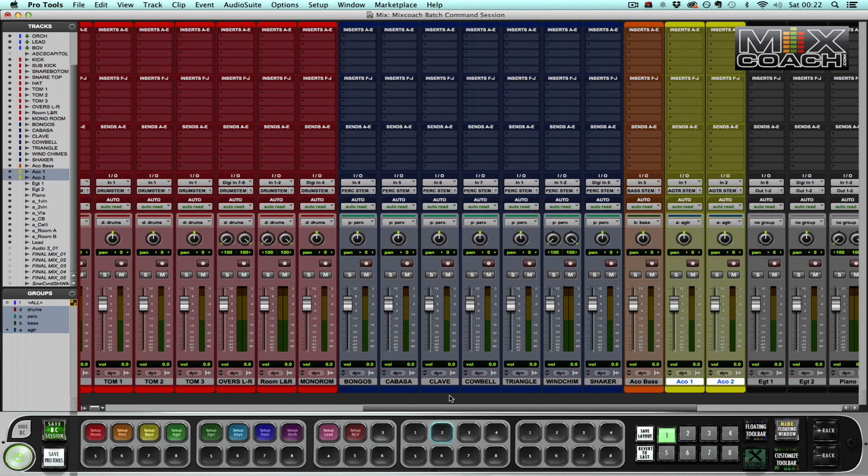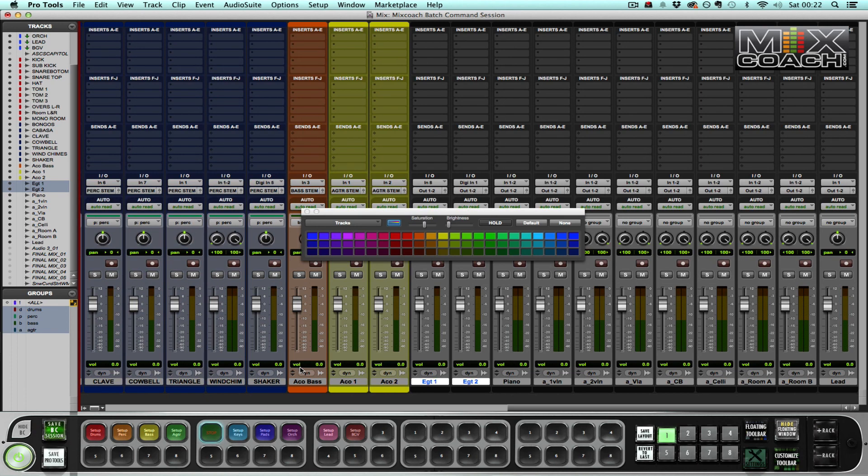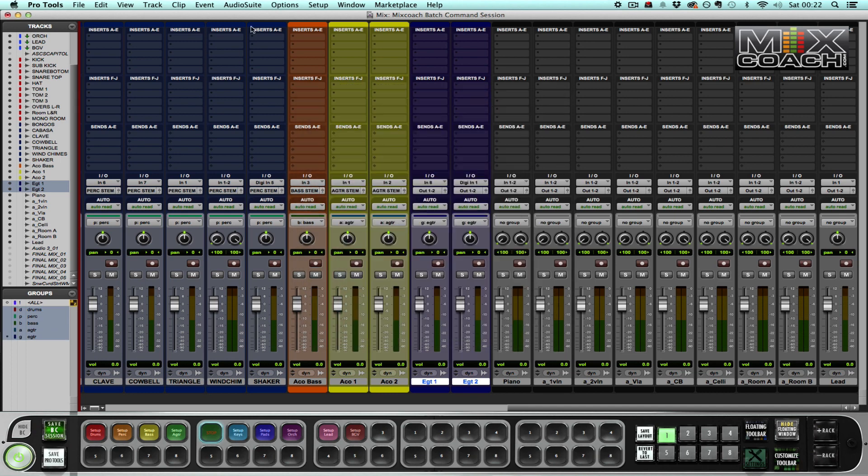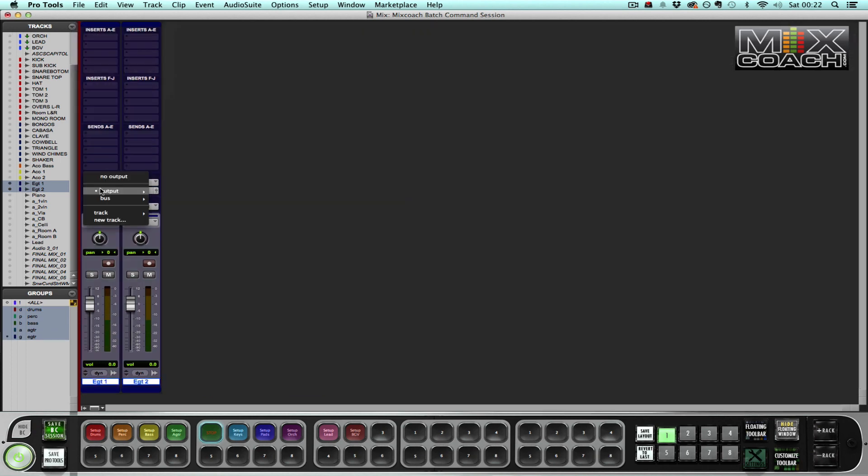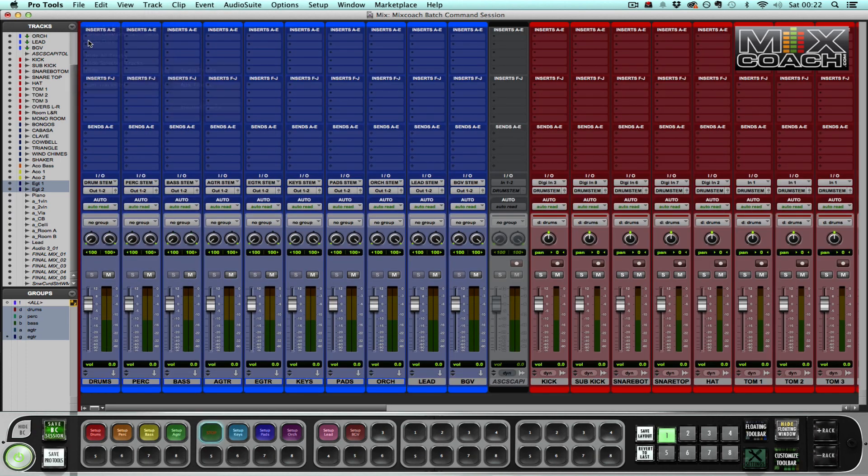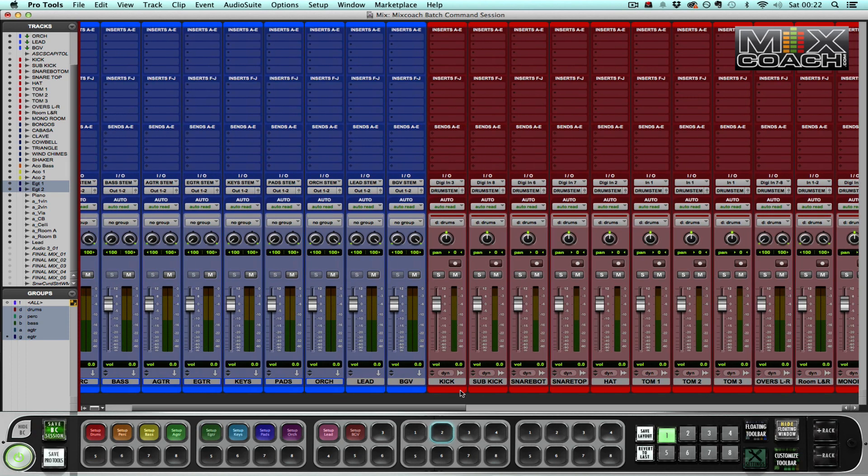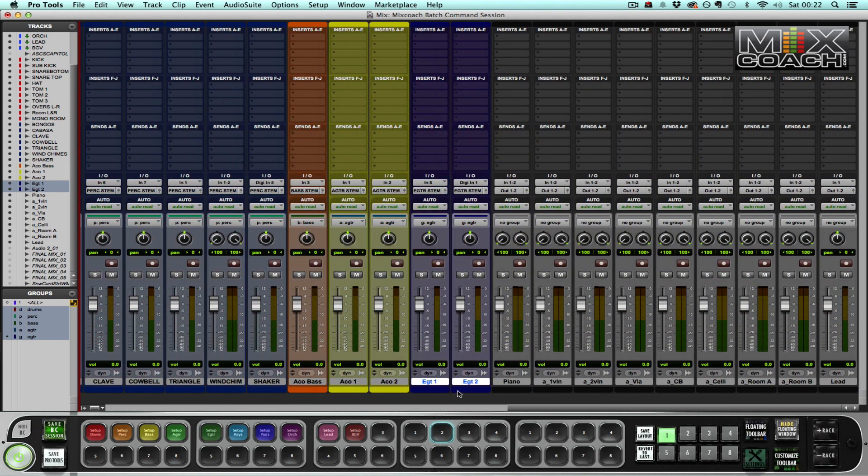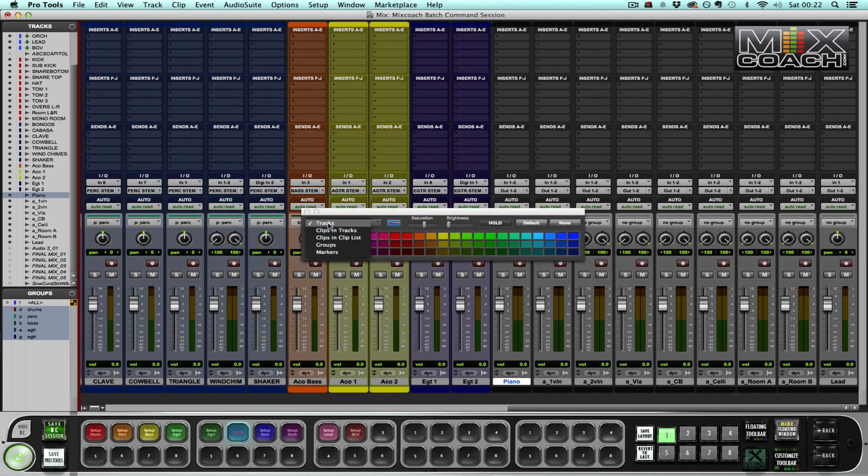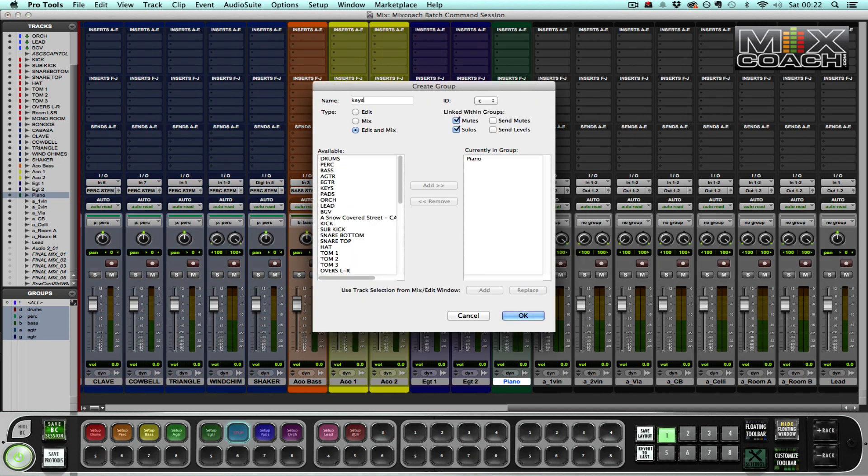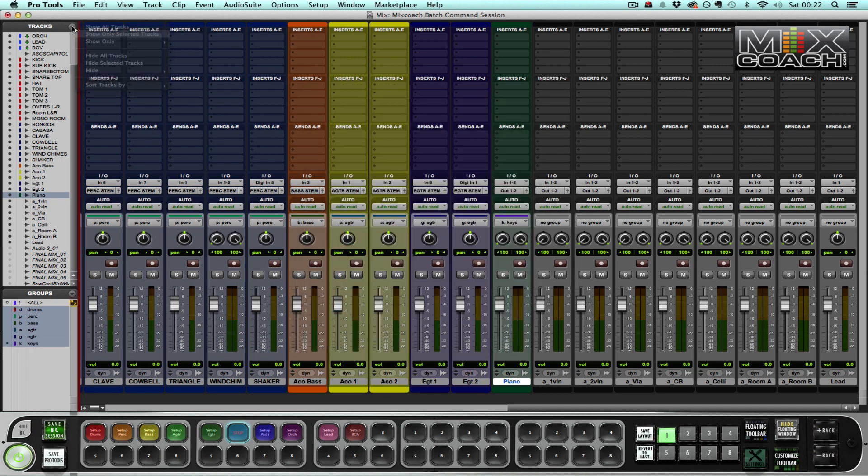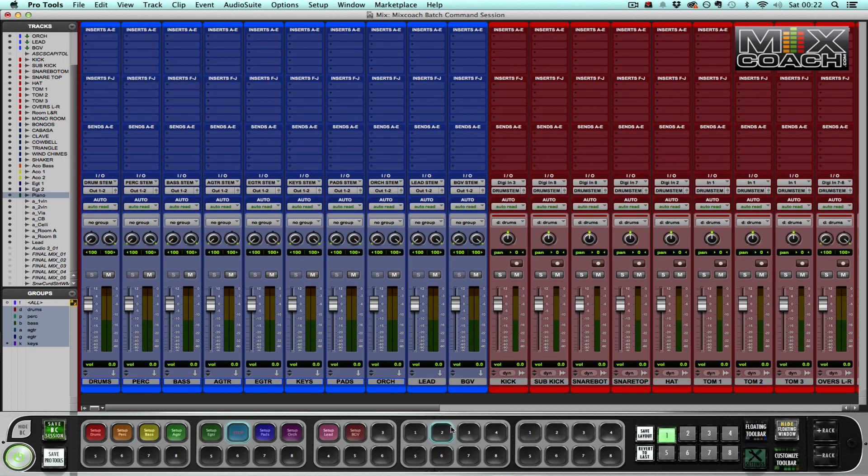Brilliant, and then we head over to electric guitar and then we have our piano to do. So I've called this group set up keys, so if there were roads or pianos or things like that, they'd all go to the keys bus.